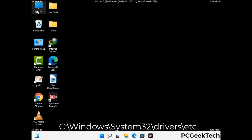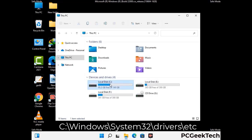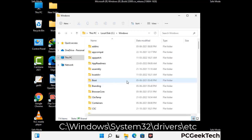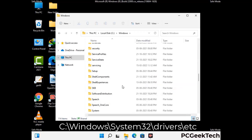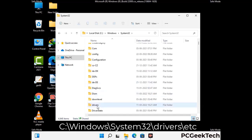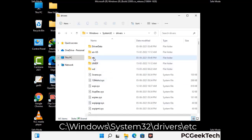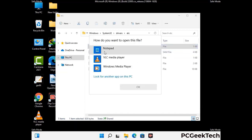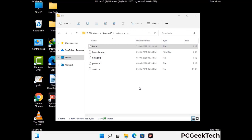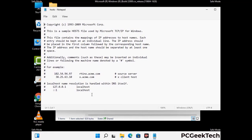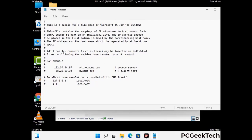Now we have to find and remove any malicious IP addresses that may connect your PC to a remote server and give hackers access to your system. Follow the path on the screen to open the Windows hosts file and open it with Notepad. If your system has a virus, you will find suspicious IP addresses here — remove them and save the hosts file.